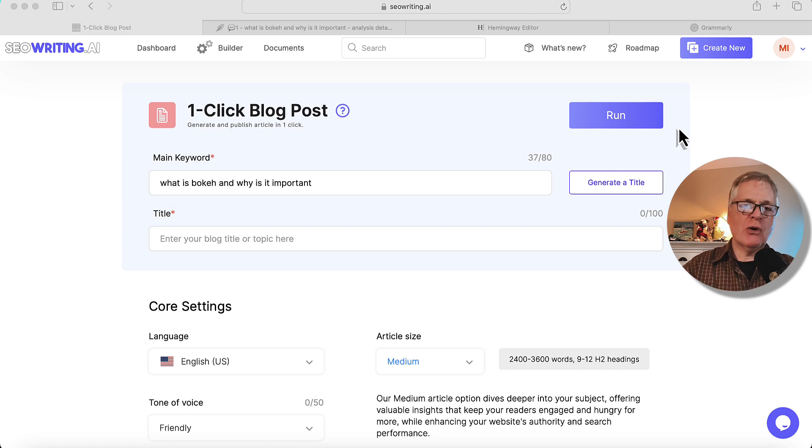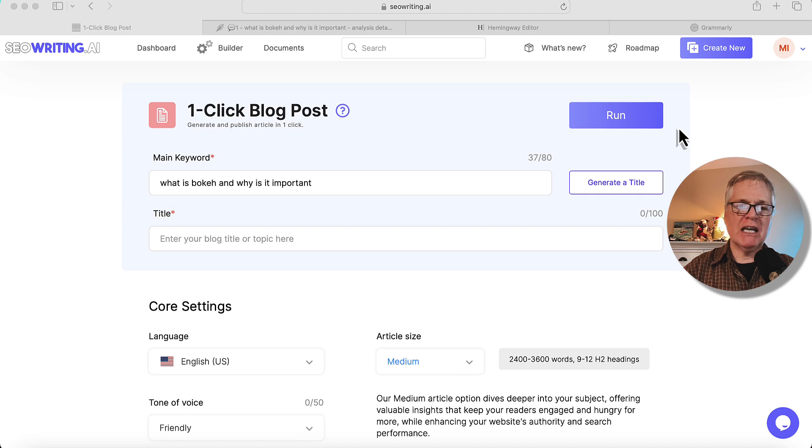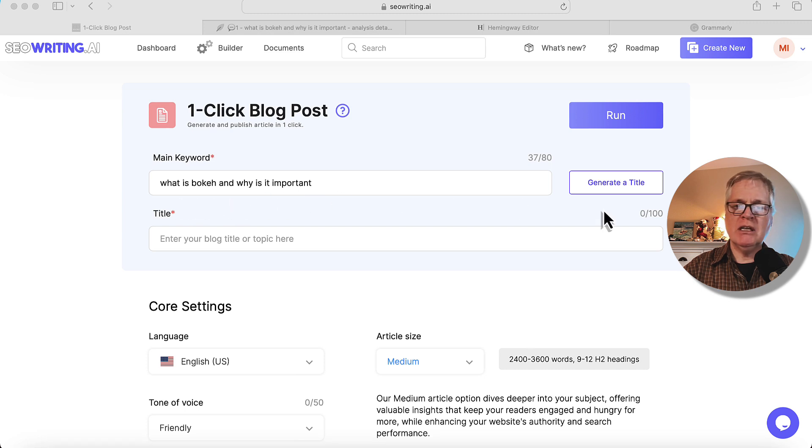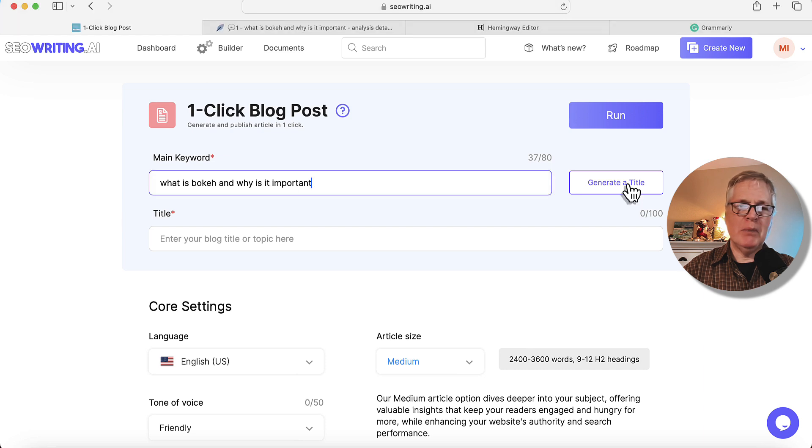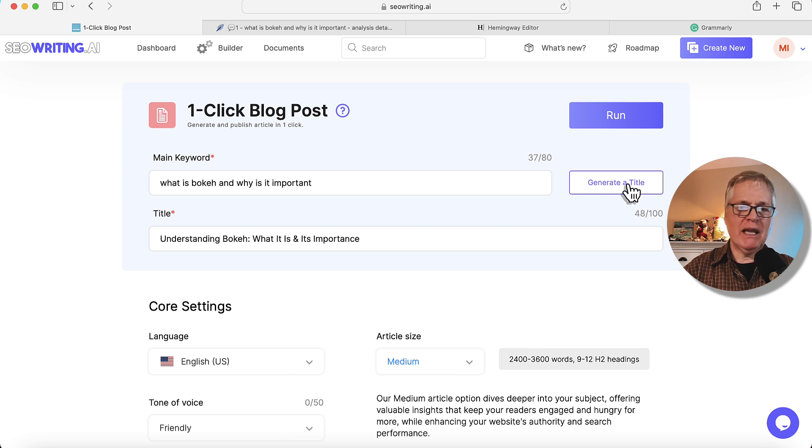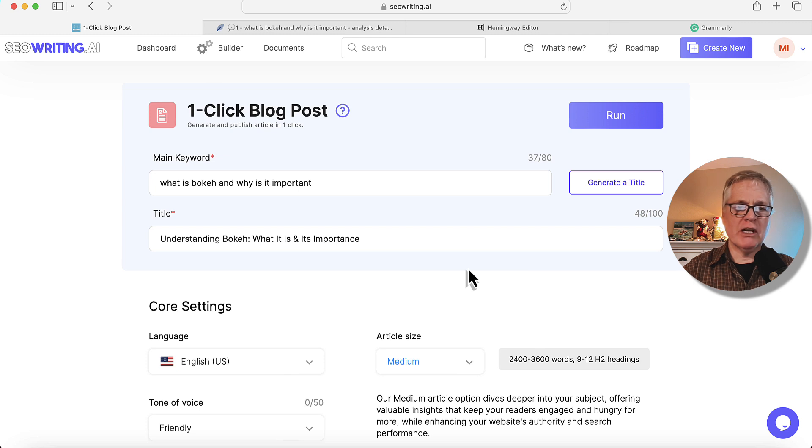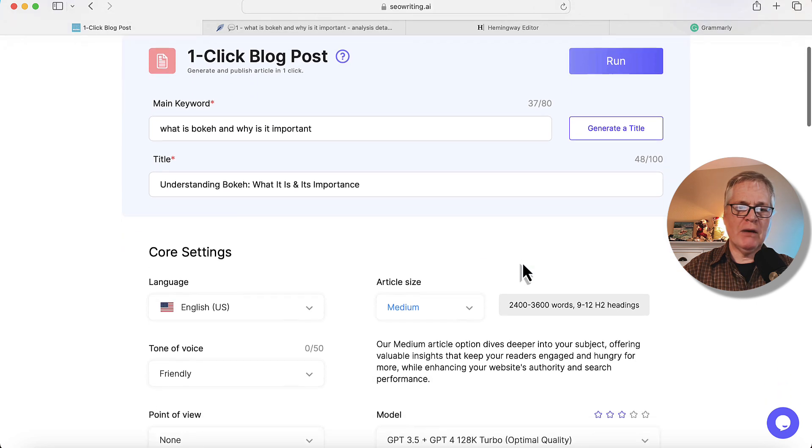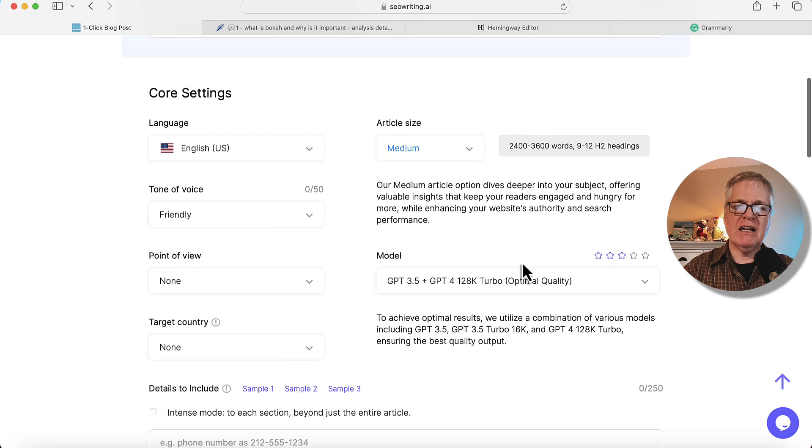So we're going to start this off by doing a one-click blog post and get into those new upgrades. The main keyword is, what is bokeh and why is it important? So let's go ahead and generate a title. Bokeh is a photography term, and so I do a lot of photography, and I wanted to see what kind of article it would produce for us. So understanding bokeh, what it is and its importance, that's fine. We'll go with that title.